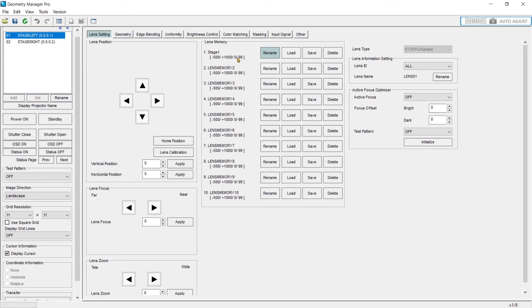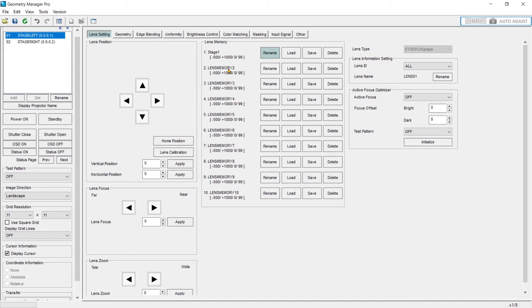You may have different looks, different positionings. You might be in a theater where the projector is focused on different set pieces, depending on the show or the time of day. And then you could quickly recall those lens memories for that specific scene.